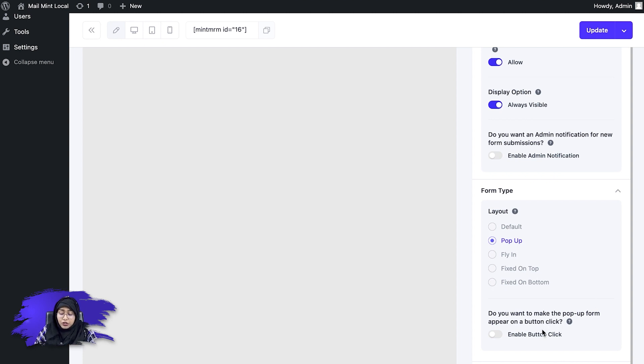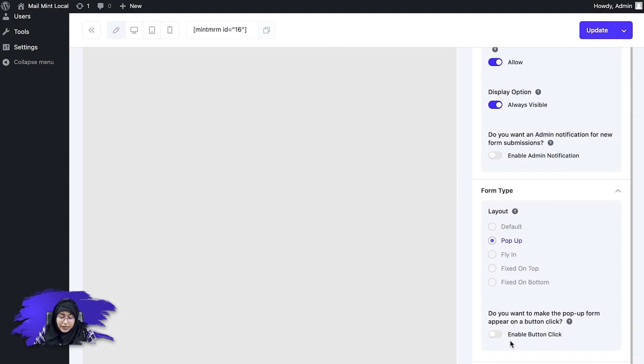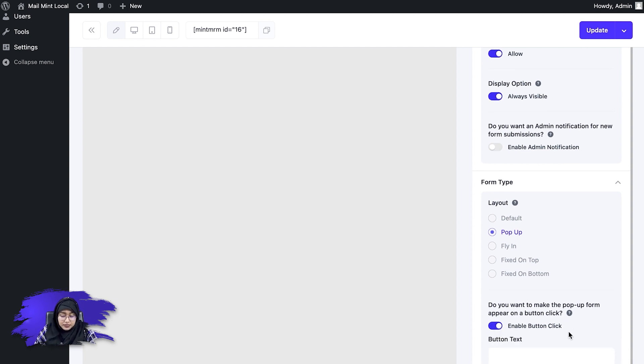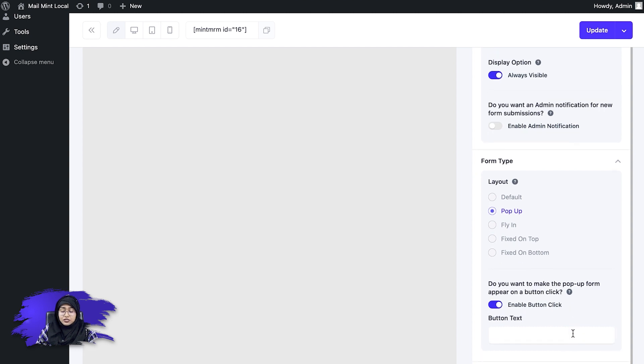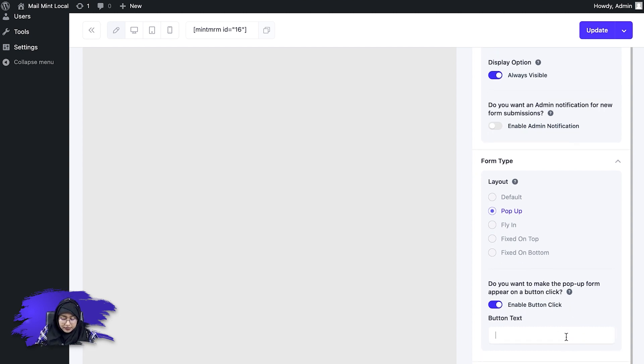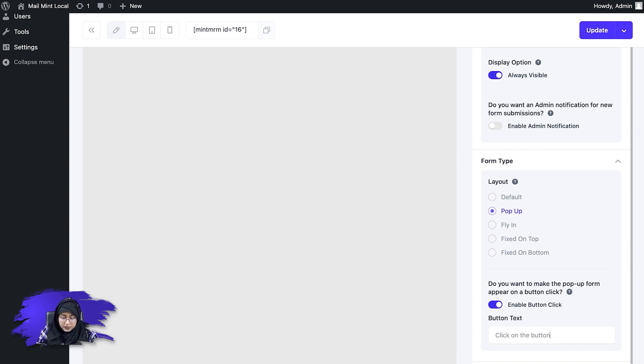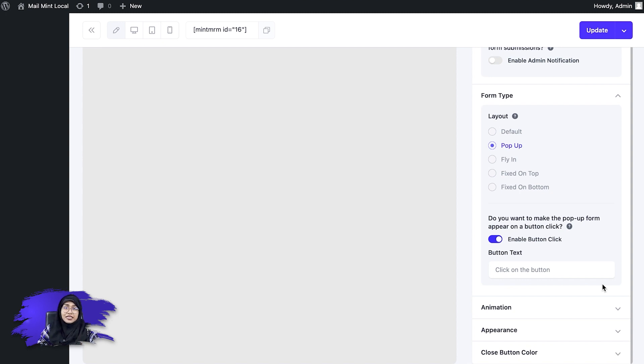So you can also check the tooltip to see what it says. Now I'm simply going to enable this button and you can see that an option appear, which is the button text. So if I write something here, let's say click on the button. So whatever you write in the button text will show up in the button where you place the form.